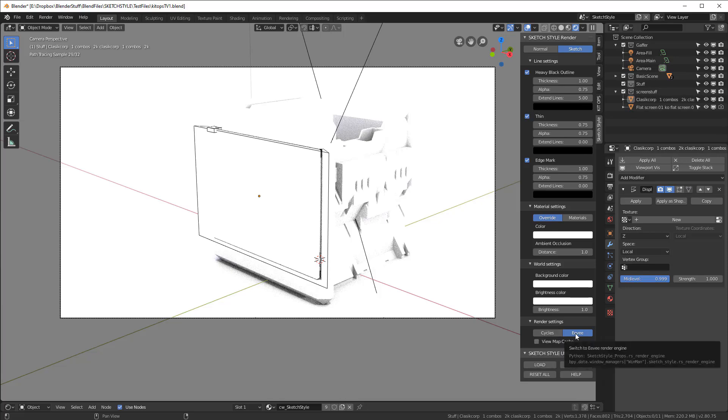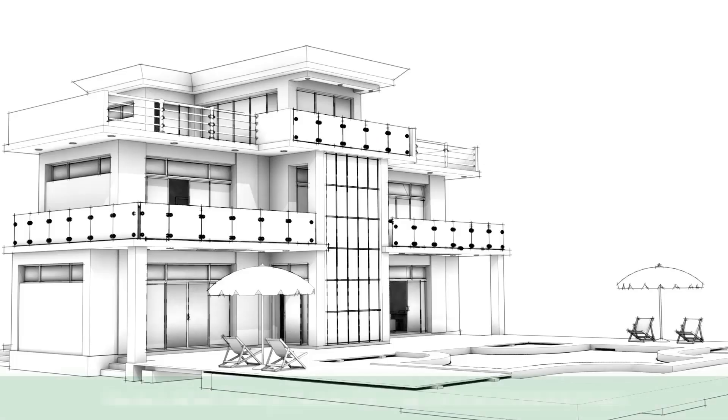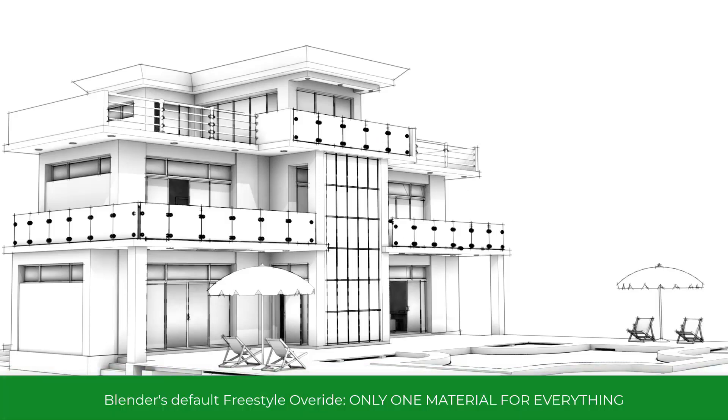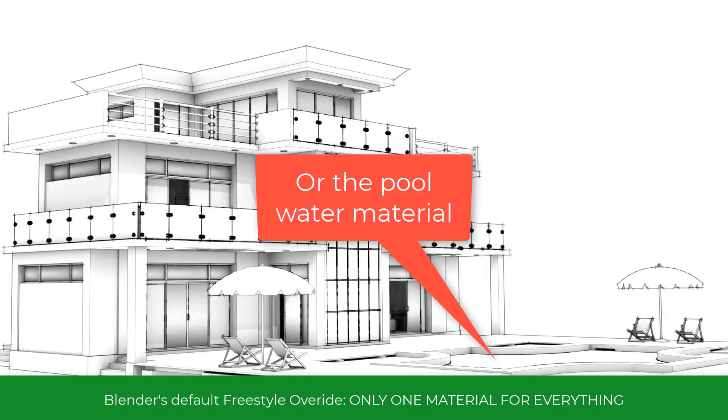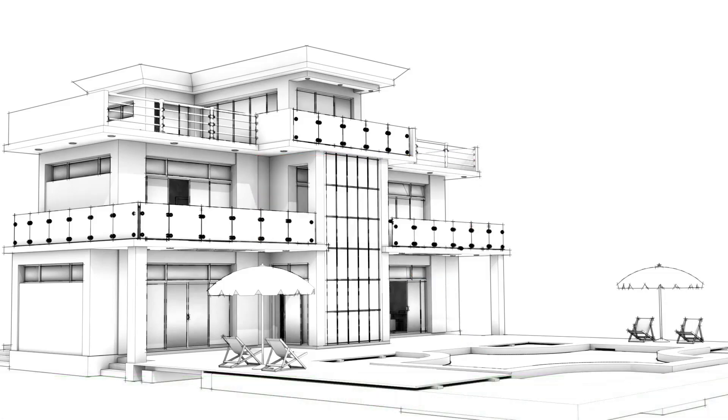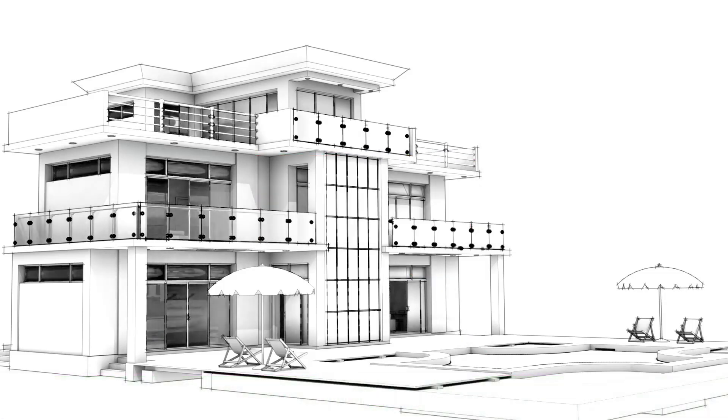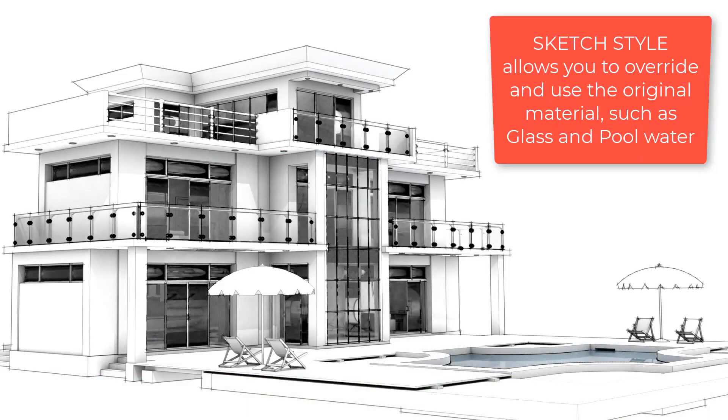And by loading different setting files, different render effects can be created. There is also an overwrite system that works in Eevee and allows you to selectively apply override materials. This means transparent objects like glass, emissive lights and reflective mirrors, and even decals can be rendered with the override materials in Sketchstyle. The overwrite system allows for keeping different sets of materials when rendering Sketchstyle versus rendering your original scene.